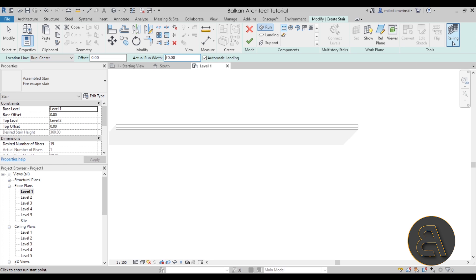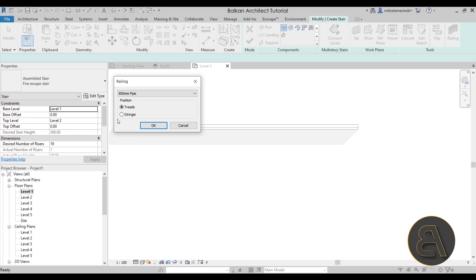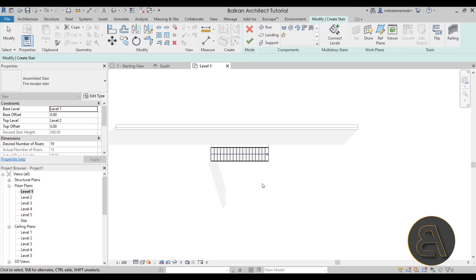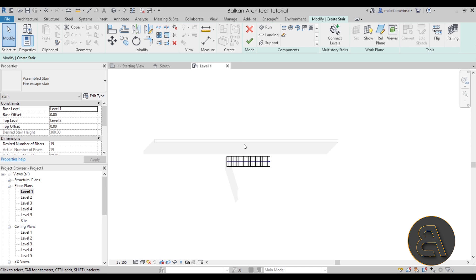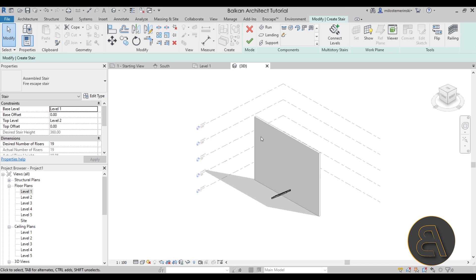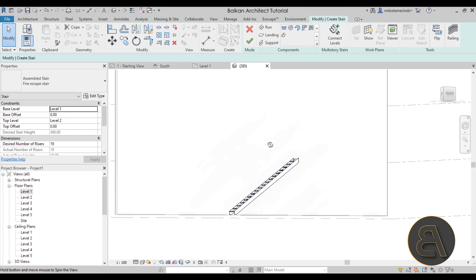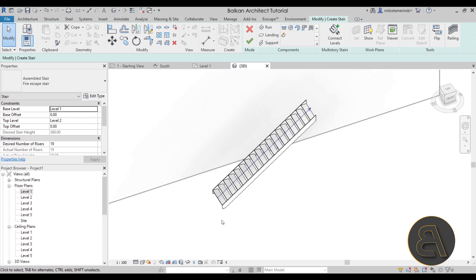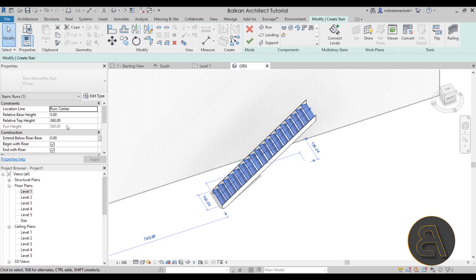For the width, let's go with 70 — that's usually the width of a person plus a little bit more. For the railing setting, make sure to set the railing on the stringer and use the pipe railing. Click OK and then create your stair run. I always like to double-check by going to the default 3D view to see what we have.